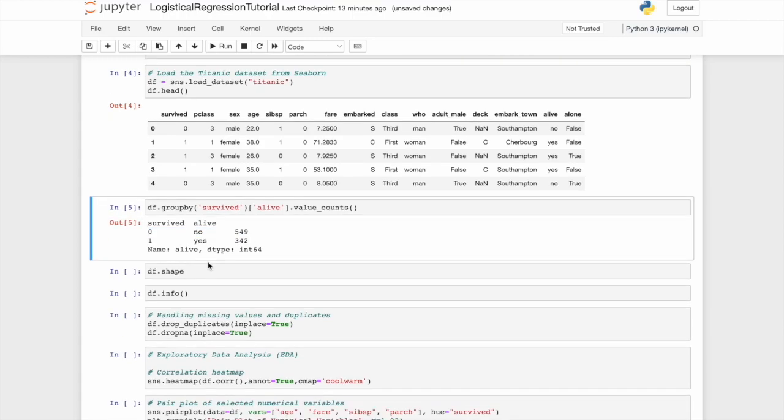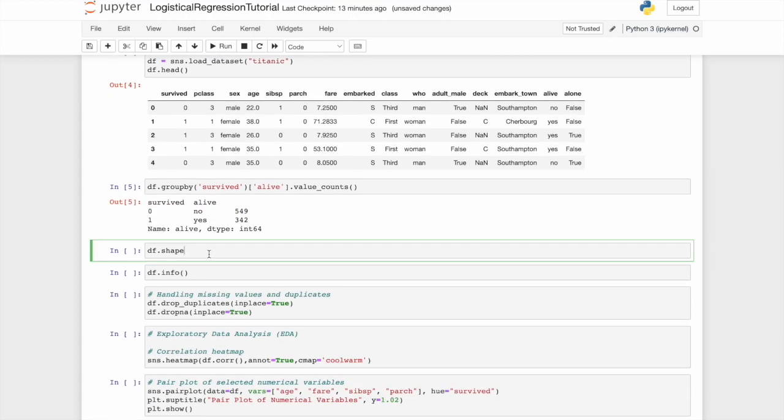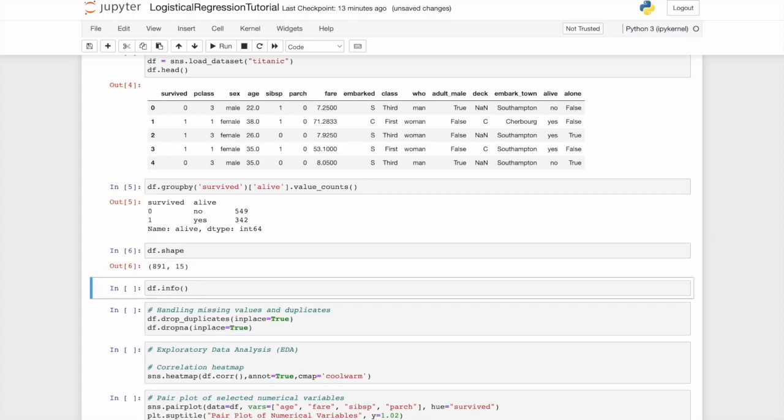You'll see zero is no and one was yes. Now, importantly, let's look at the shape of this data frame. You can see there are 891 rows by 15 columns. Not massively expansive, but definitely enough features here to explore.